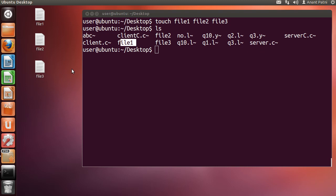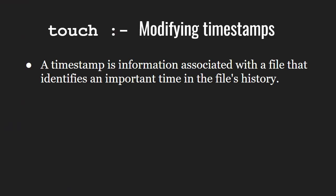Next, let us learn how we can modify timestamps using touch. Every file in Linux is associated with timestamps which specify the last access time, last modification time, and last change time. Whenever we create a new file or modify an existing file, these timestamps will be updated automatically.